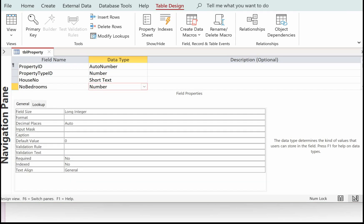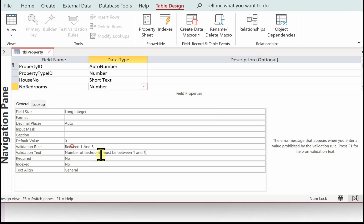Next is the validation for the number of bedrooms. The number of bedrooms must be between one and five, so we enter: Between 1 And 5. And the validation text: The number of bedrooms must be between one and five.